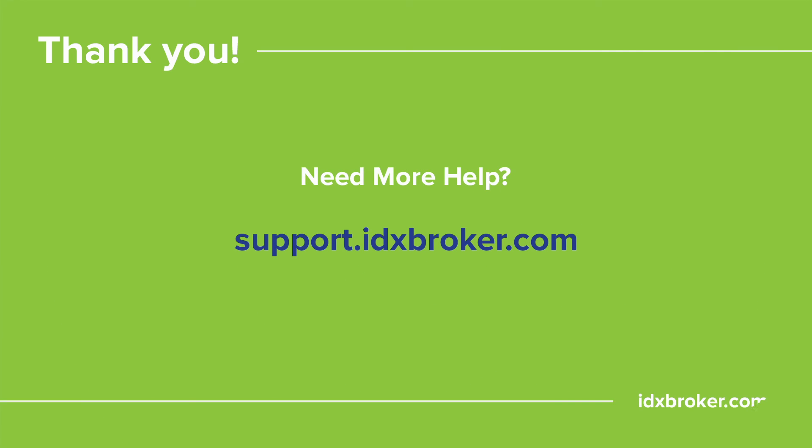Now you can just add that link to your navigation. For a comprehensive library of support topics, please visit support.idxbroker.com.